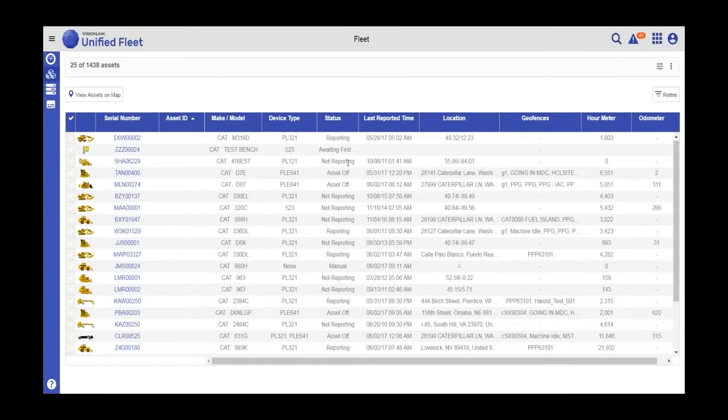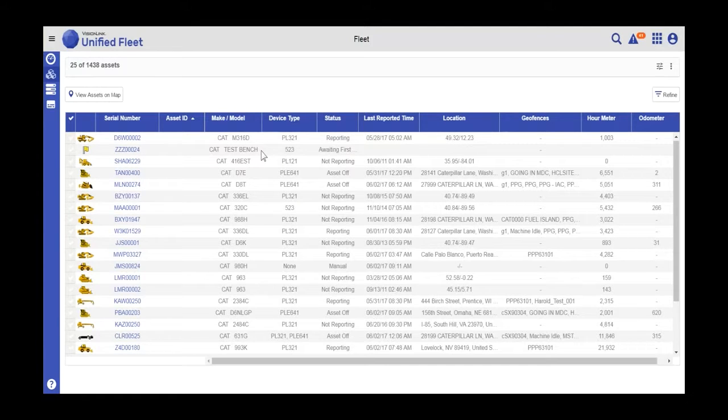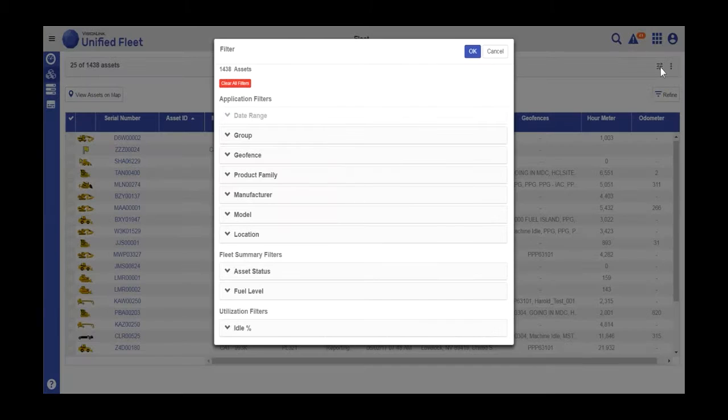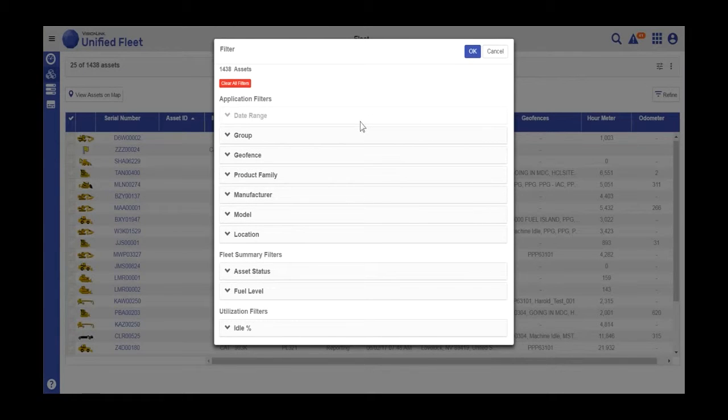To filter any of your main pages, meaning Fleet Utilization or Asset Operation, you'll want to go to this icon, which is the global filter. Clicking on the global filter icon will pop up the filter dialog box.